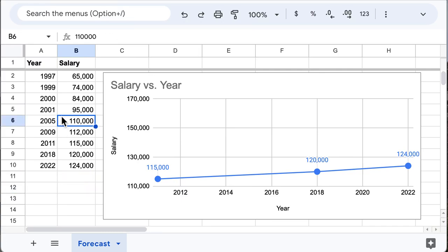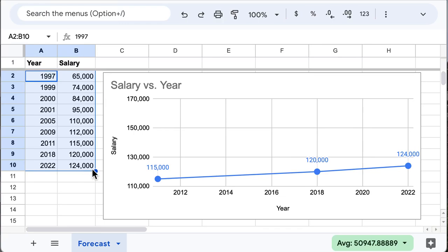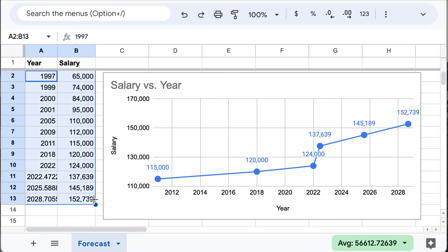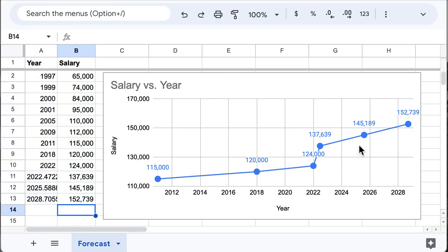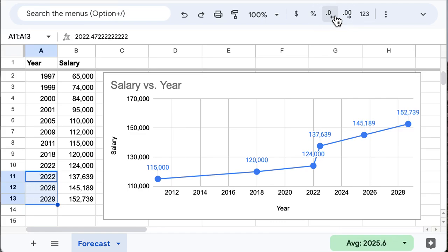So let's select all the data that we have and then predict a few years. Now we can see the trend. The predictions here have some decimal points, and we don't need to see those since it represents a year.